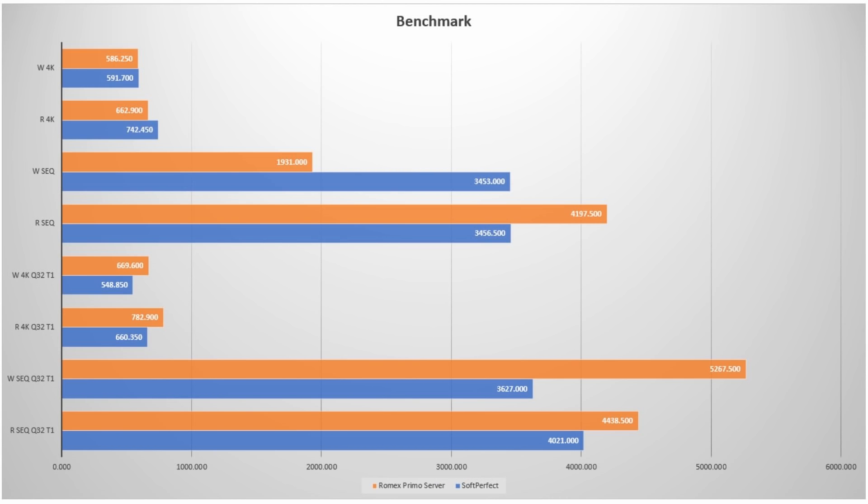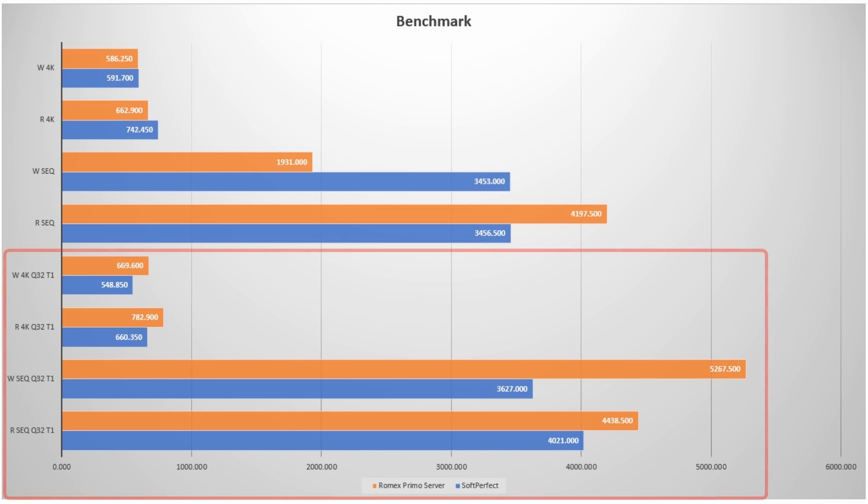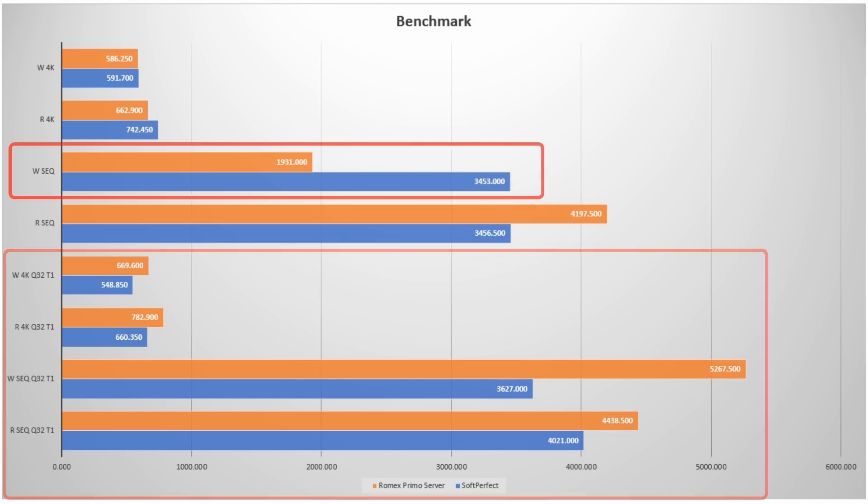So let's take a look at the individual average results for those two. From here, it's obvious the Primo server dominates the single thread write and especially the read. However, take a look at this multi-thread sequential write speed.